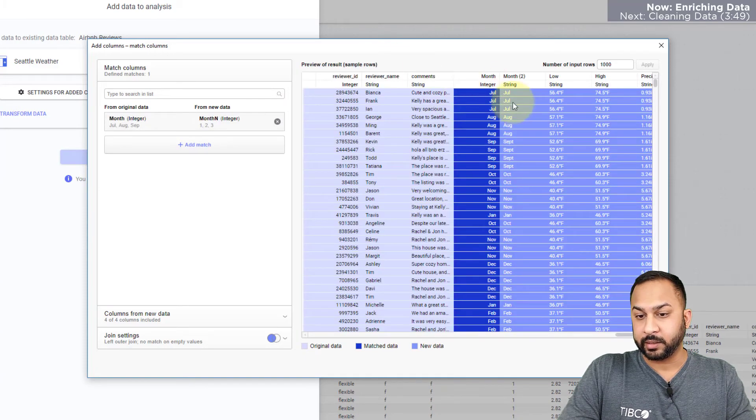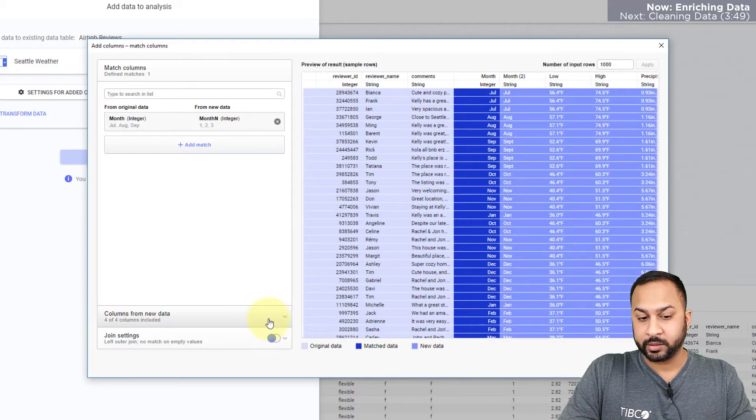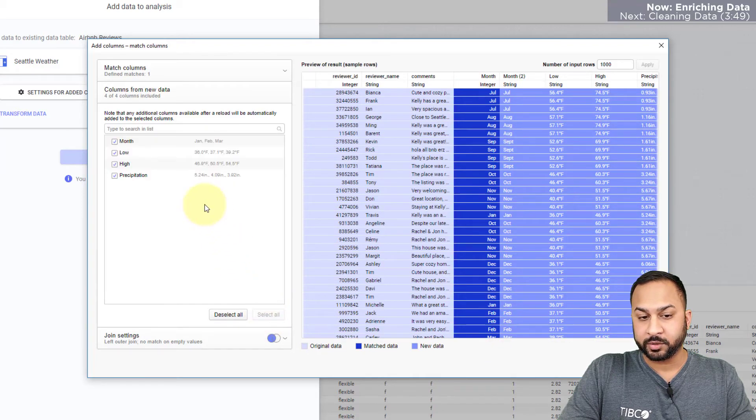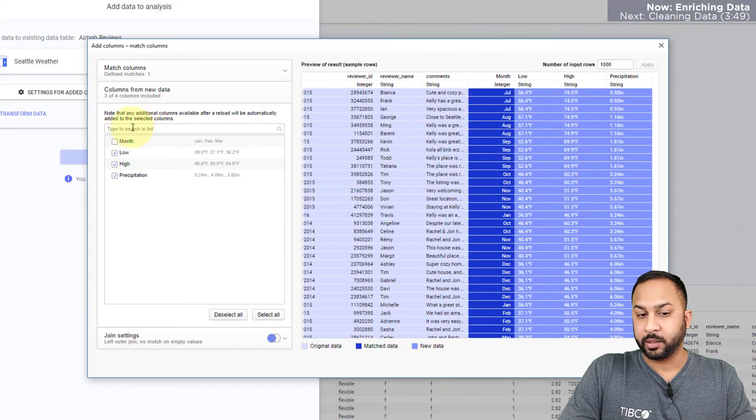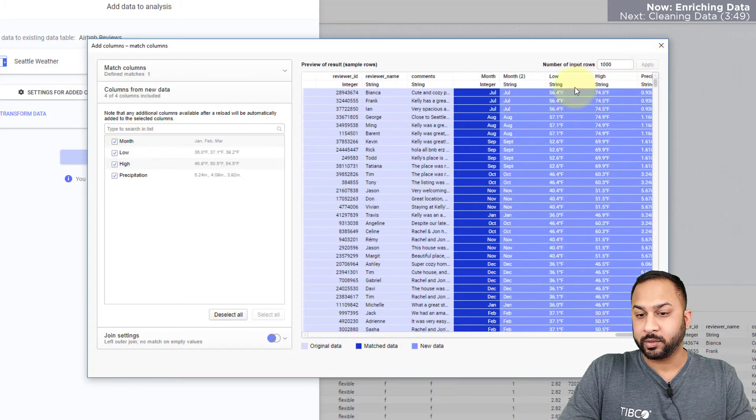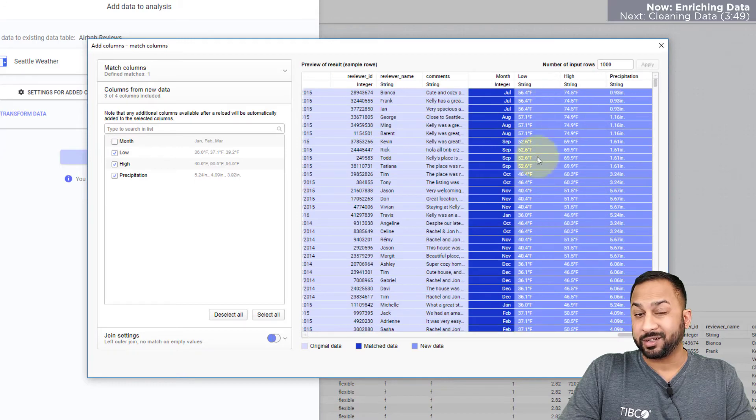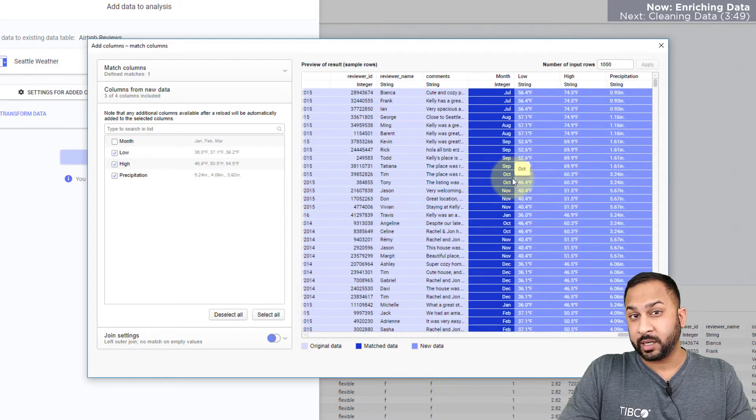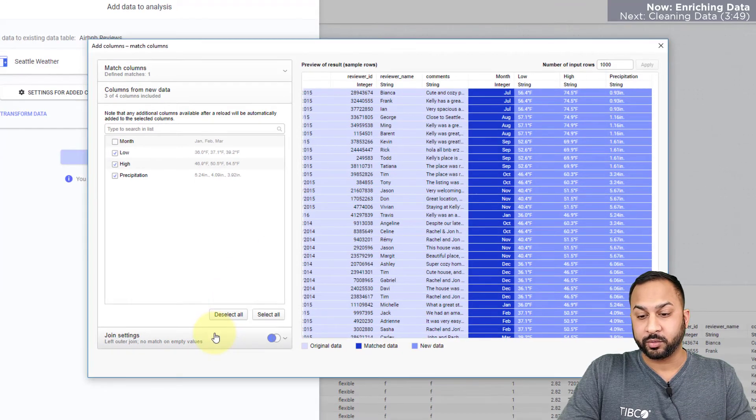So now that these are matched you can see these are bringing in the weather values and the columns from new data. I don't need to bring in month again, that will get rid of the month duplicate column, and I now have a clean data set that shows the climate for the month that the reviews were left.